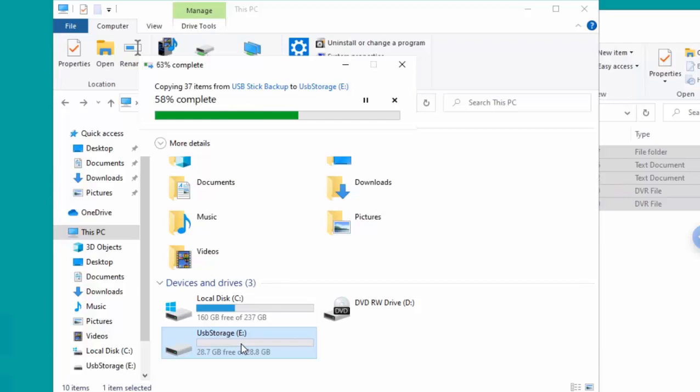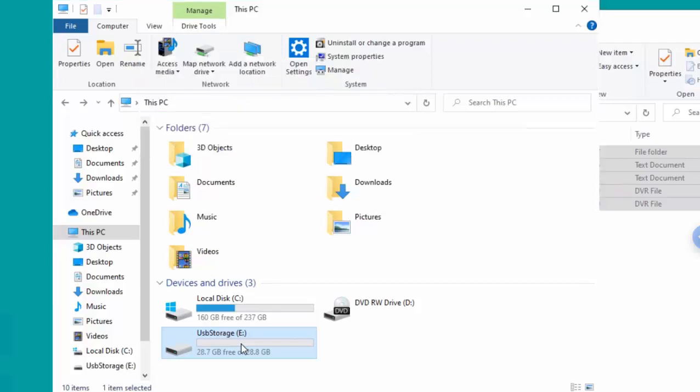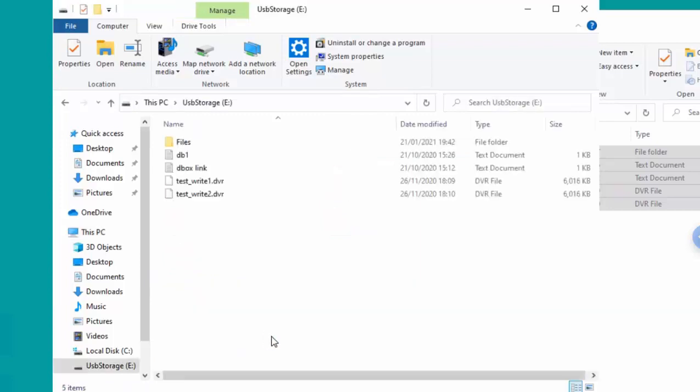And as you can see, the files are now copying back to the USB stick. If I double click on the USB stick there, there we go, we should see my files are back.